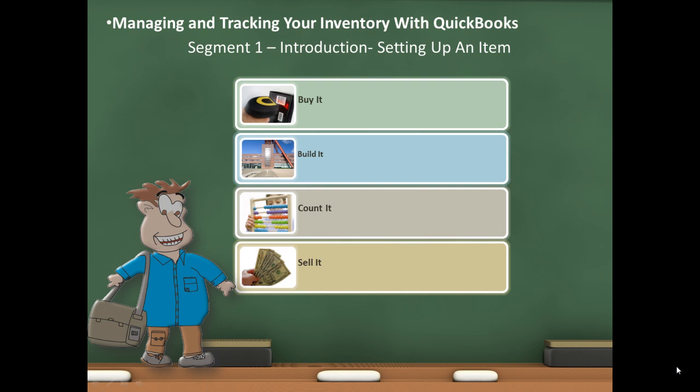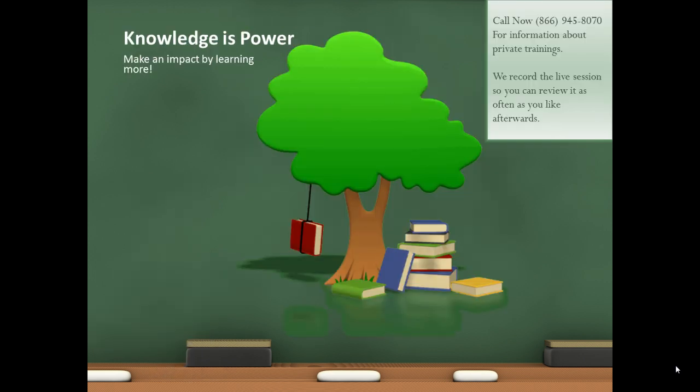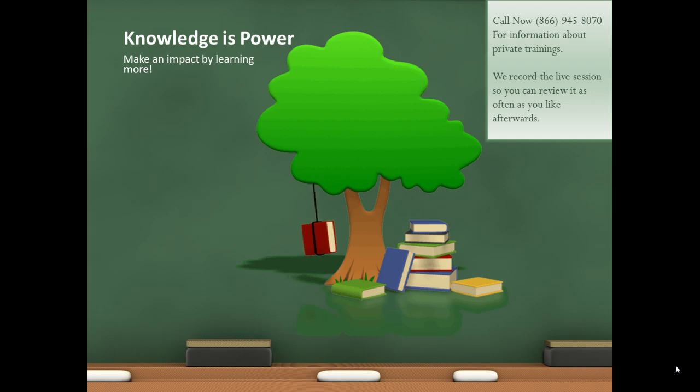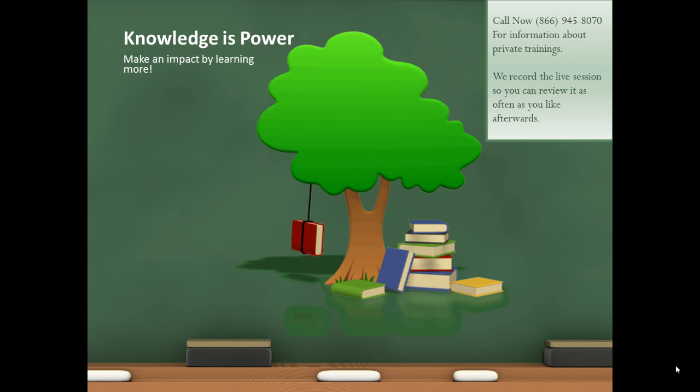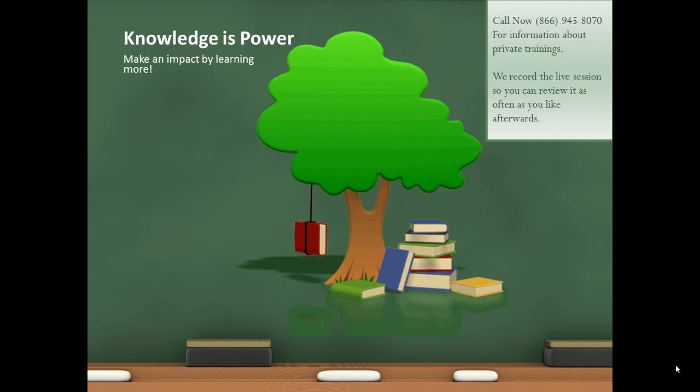This is Seth David from the world-famous Nerd Enterprises Incorporated, bringing you another special screencast. This time we're talking about managing and tracking your inventory with QuickBooks, Segment 1, Introduction to Setting Up an Item. Knowledge is power. Make an impact by learning more. Call me right now at 866-945-8070 for information about private trainings. We record the live session with you so you can review it as often as you like afterwards.